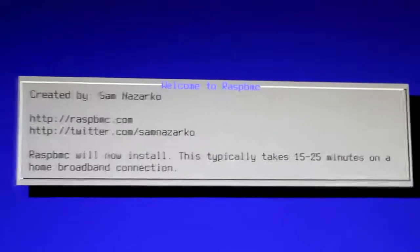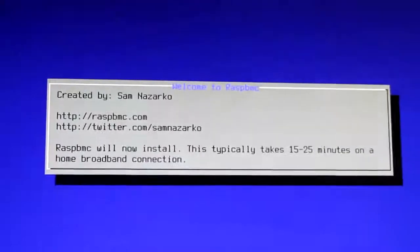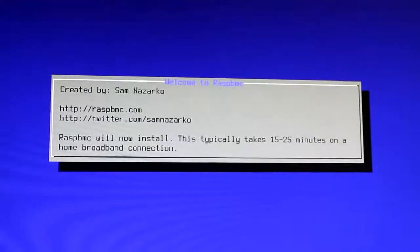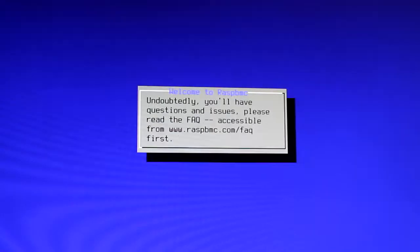You'll get this welcome to Raspbmc screen, and it's going to tell you that it's going to take about half an hour.